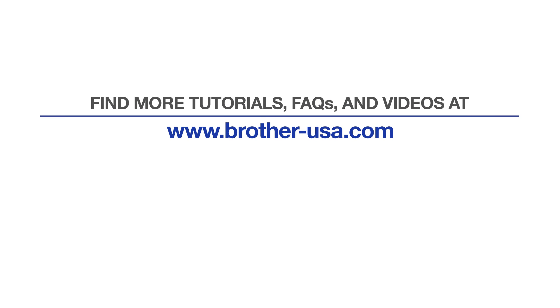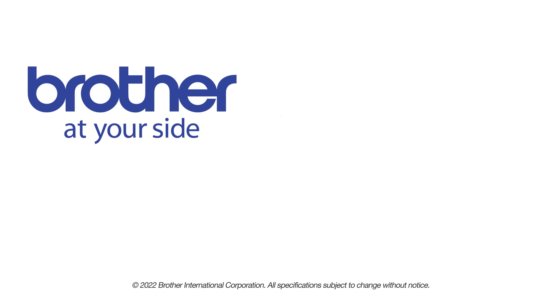For more tutorials, FAQs, and videos, visit us at www.brother-usa.com. If you found this video helpful, be sure to subscribe.